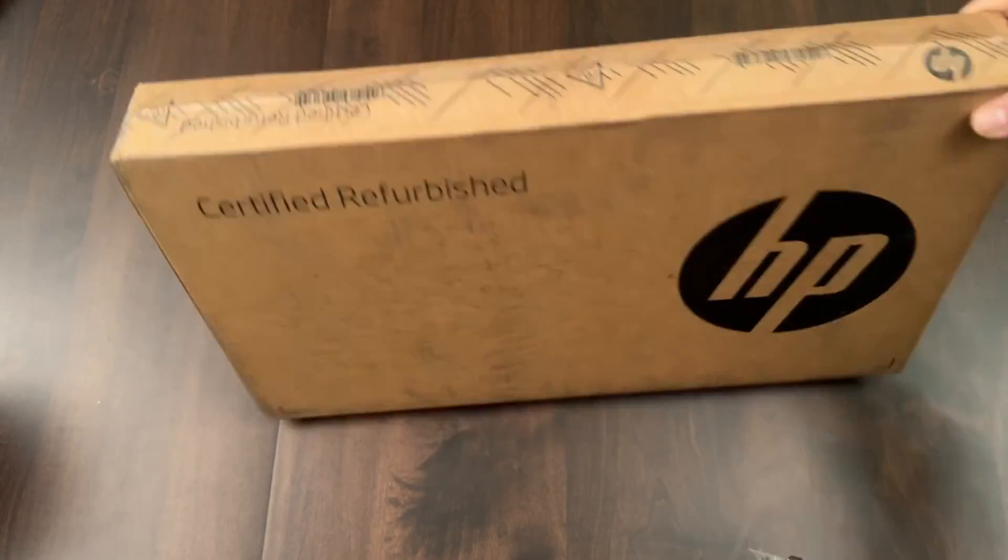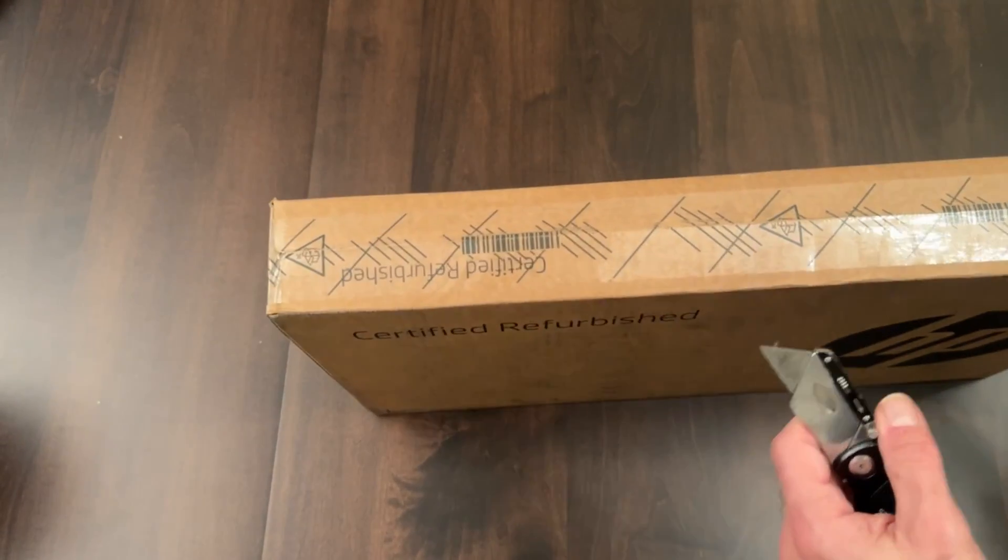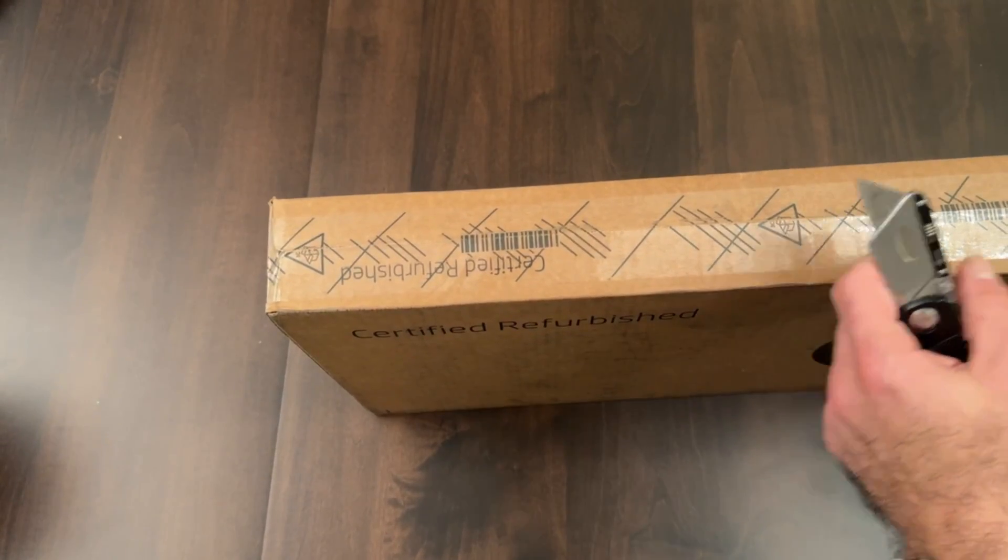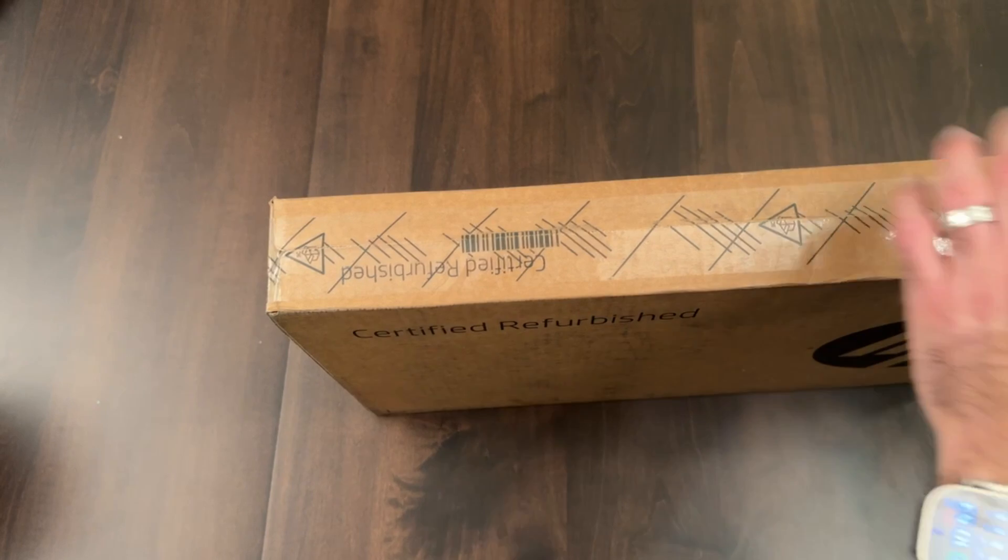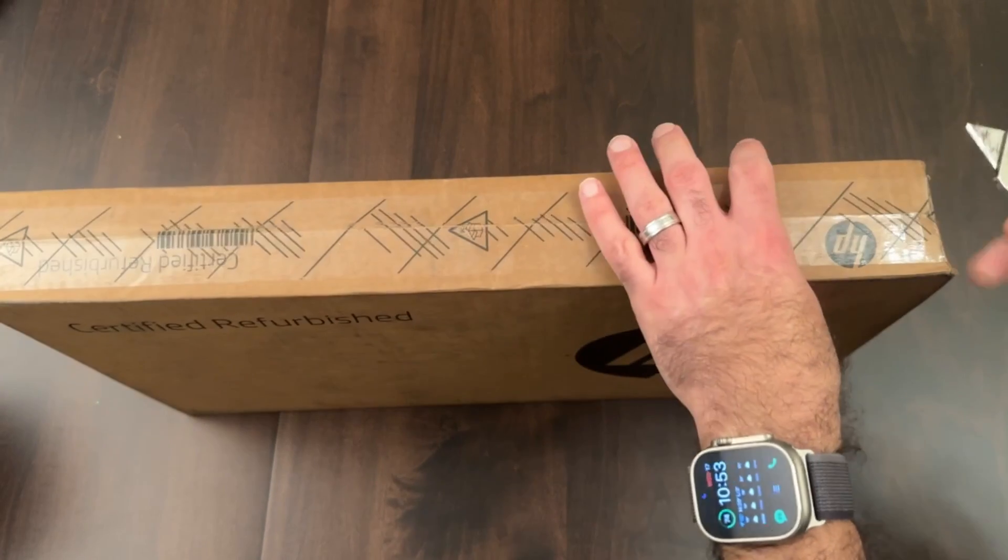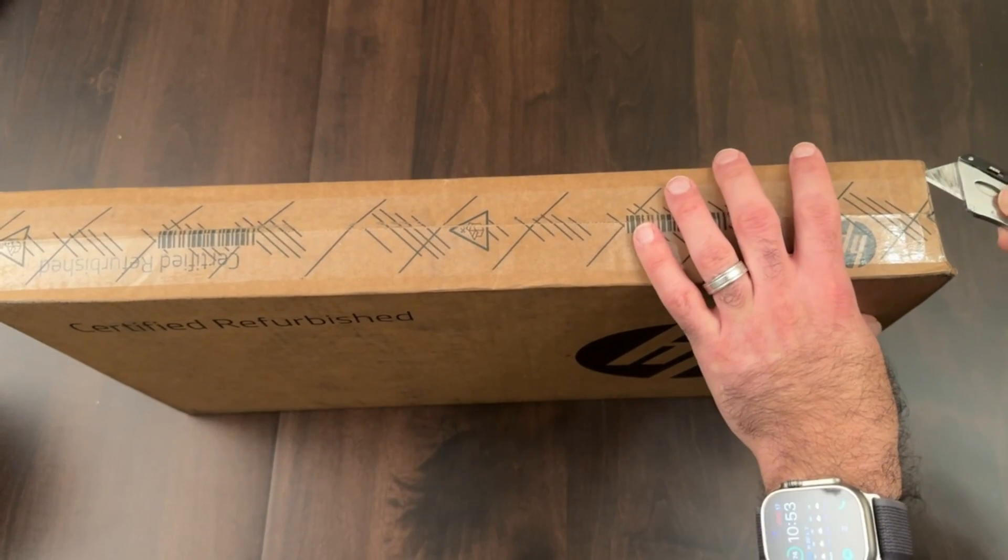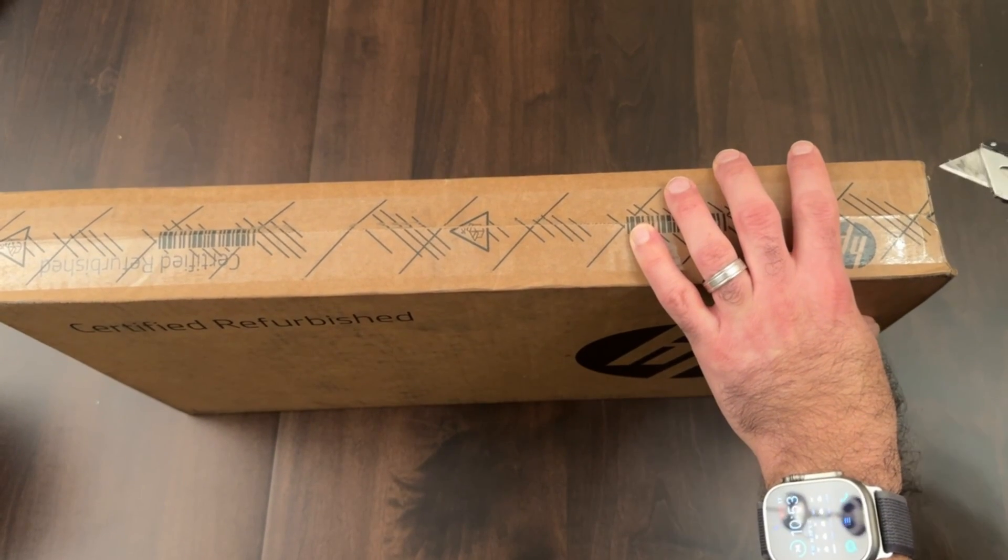It was actually on sale. One of my employees had found it at Best Buy for a really good deal, and I was able to get this for less than a thousand dollars, which was pretty amazing with it being certified refurbished.